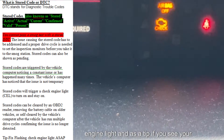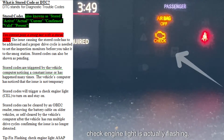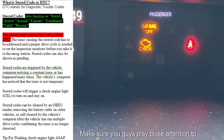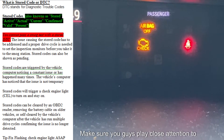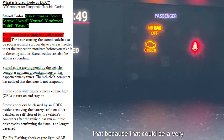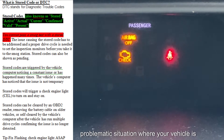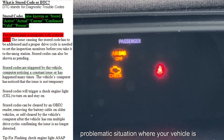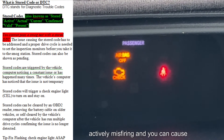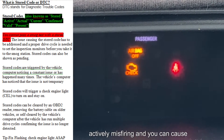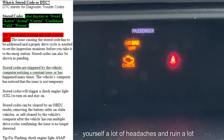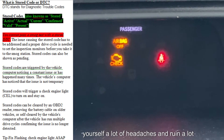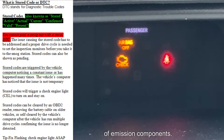As a tip, if you see your check engine light is actually flashing, make sure you pay close attention to that, because that could be a very problematic situation where your vehicle is actively misfiring and you can cause yourself a lot of headaches and ruin a lot of emission components.